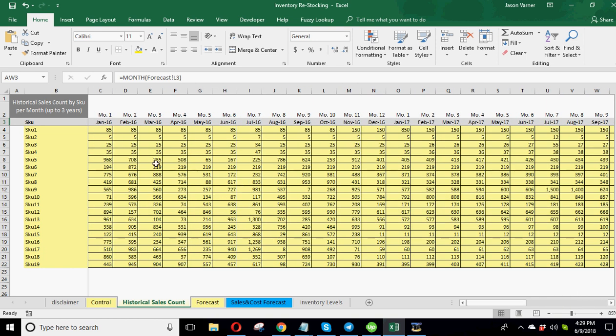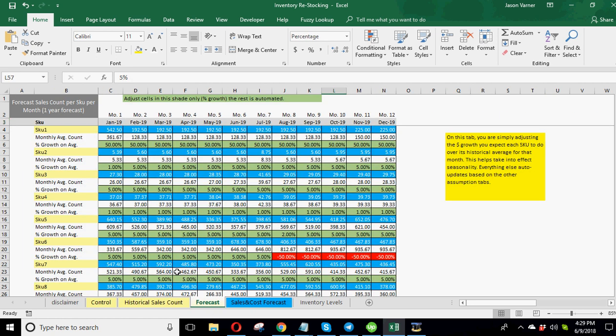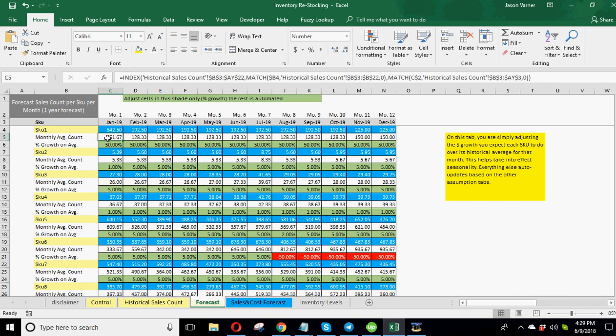This historical data is mainly input by you. It can be downloaded from a software and put in here. There's all kinds of different ways, but it has to get into this structure to flow. So after you go there, you'll see this forecast auto updates, and this is going to show you your average expected sales count historically.